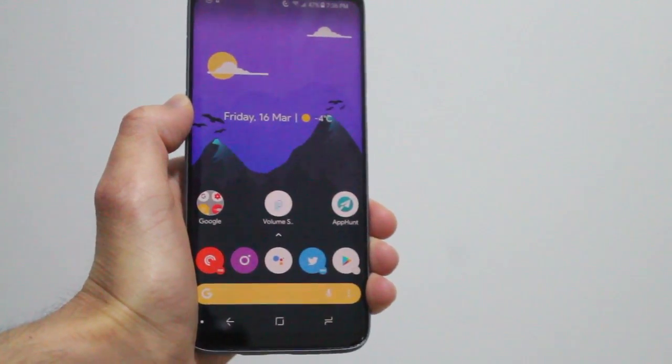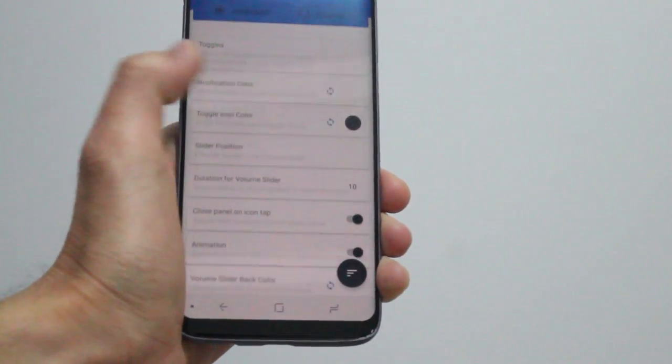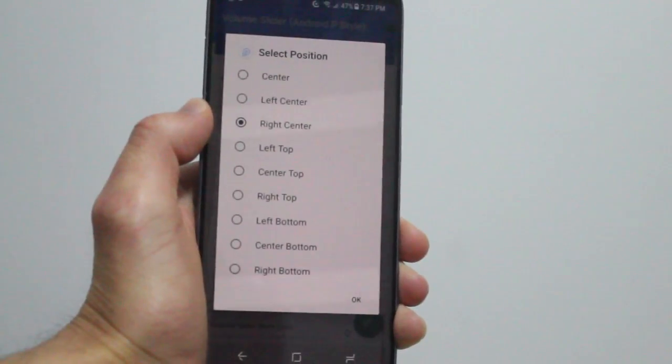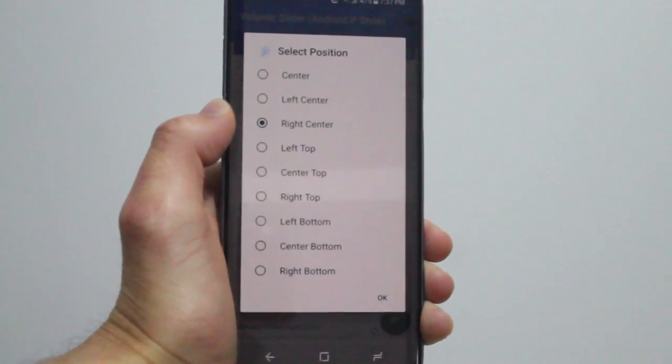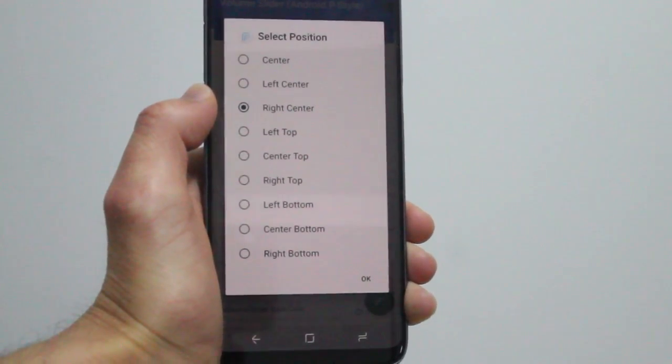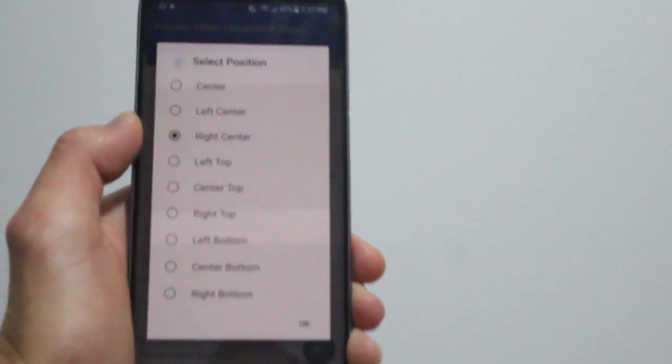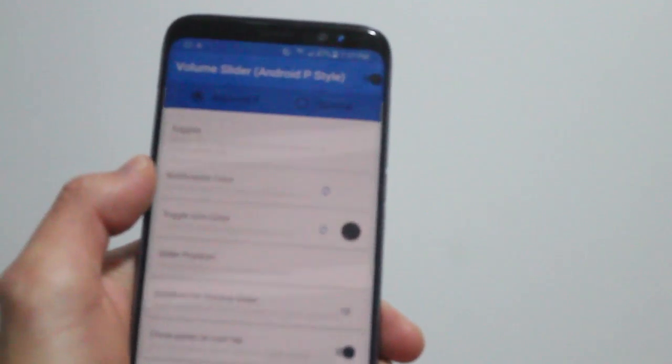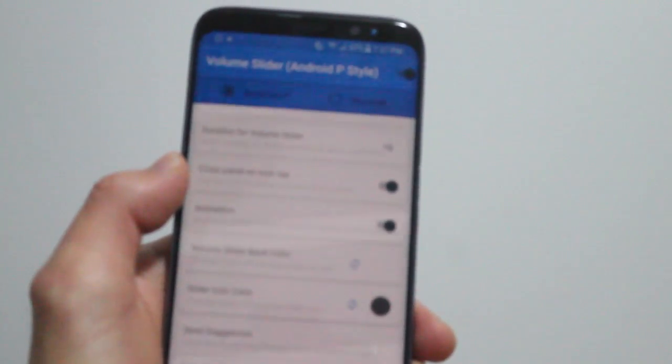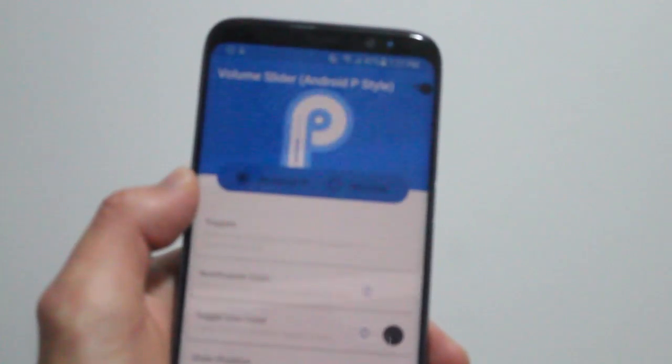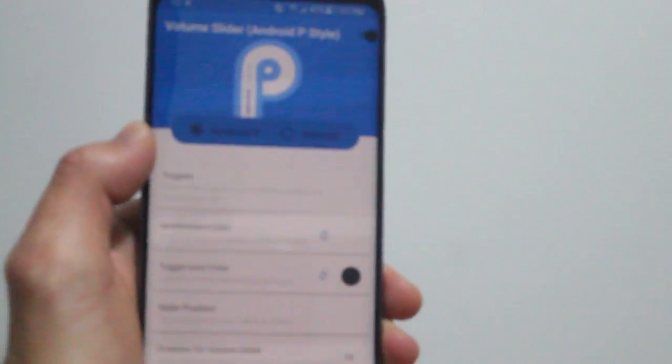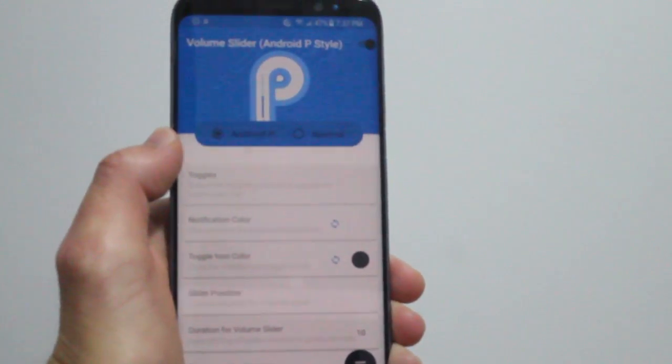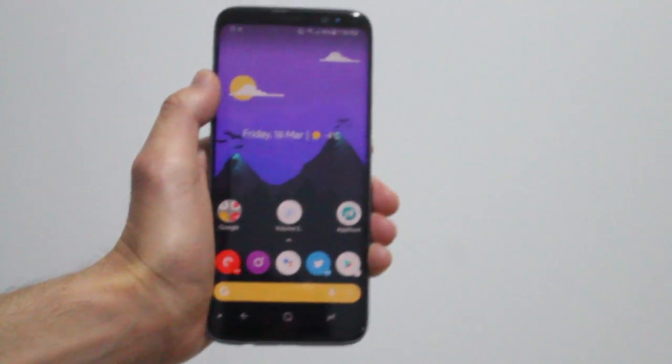Volume Slider is a unique app because if you've seen the previews released a while back of Android P for developers, you'll see that the Volume Slider has a new design change. It's not at the top anymore, it's instead on the side, in the right side of the phone screen.